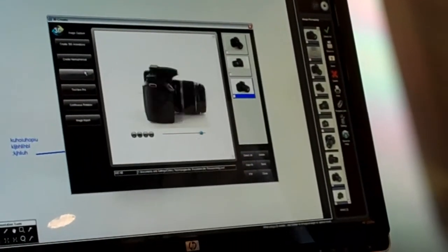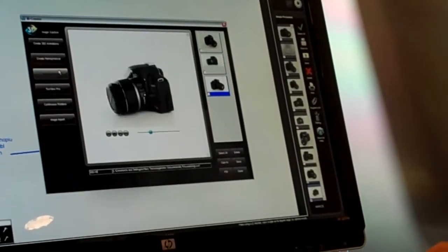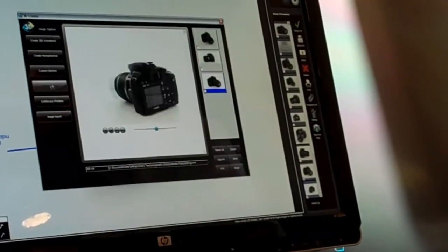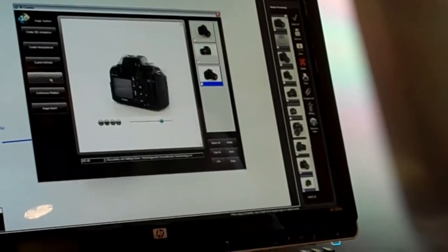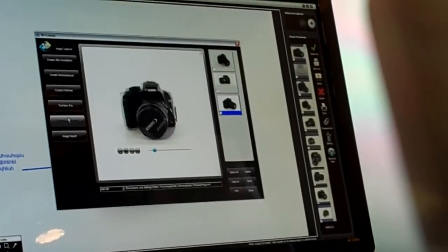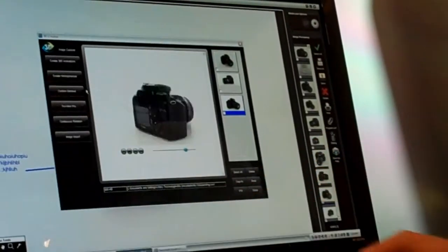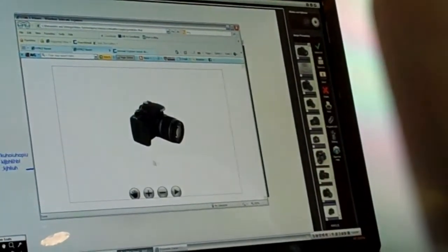It makes it really simple to take a lot of pictures quickly. We also have the ability to take pictures for our TrueView Pro. TrueView Pro output is going to look like this.